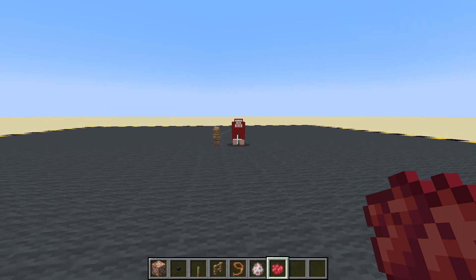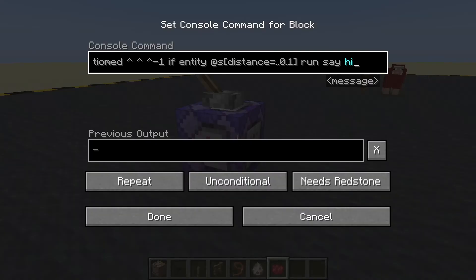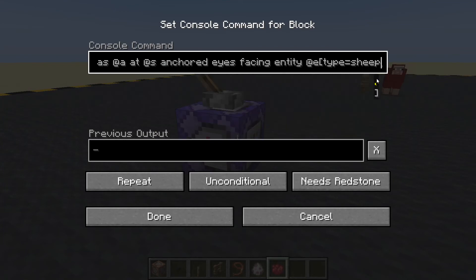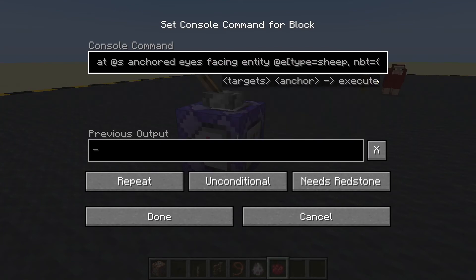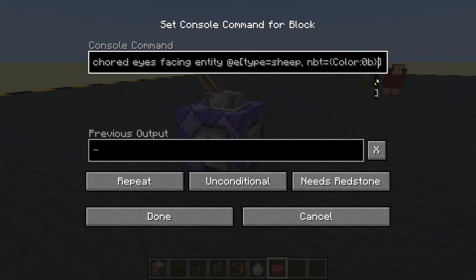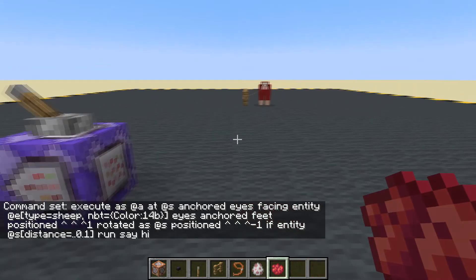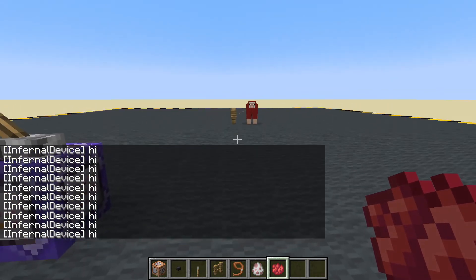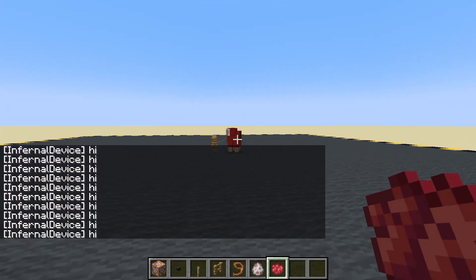So let's change the NBT to red — red I believe is 14. Done, there we go. Now when we're looking at the red sheep the command is running, and when we're not looking at it the command is not running. Excellent.